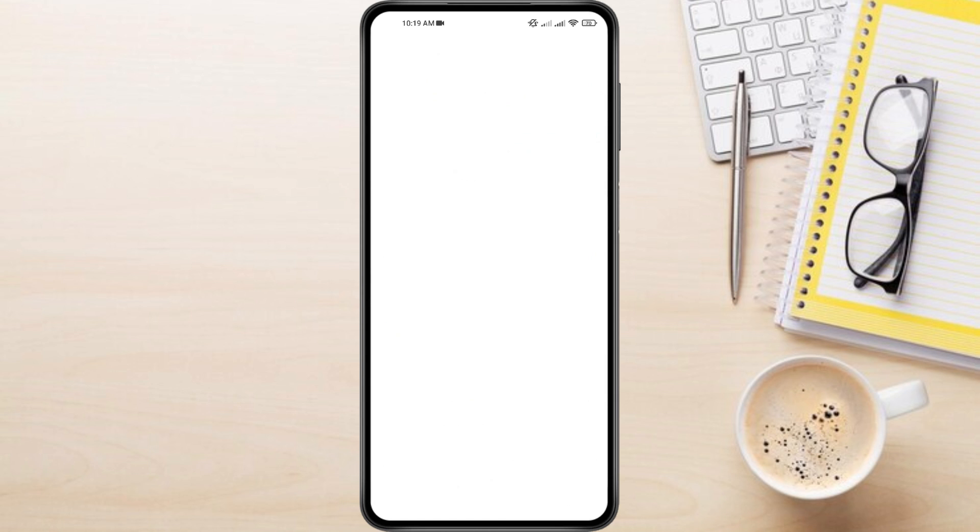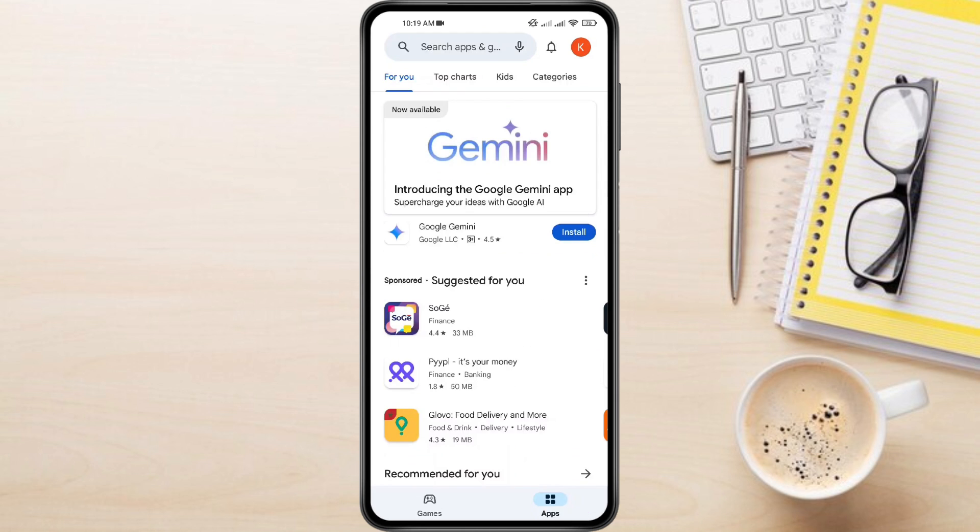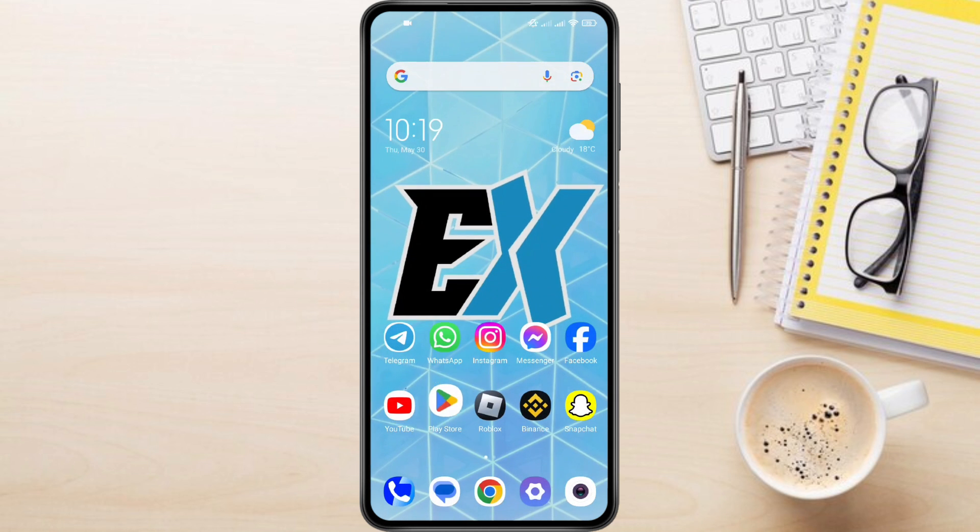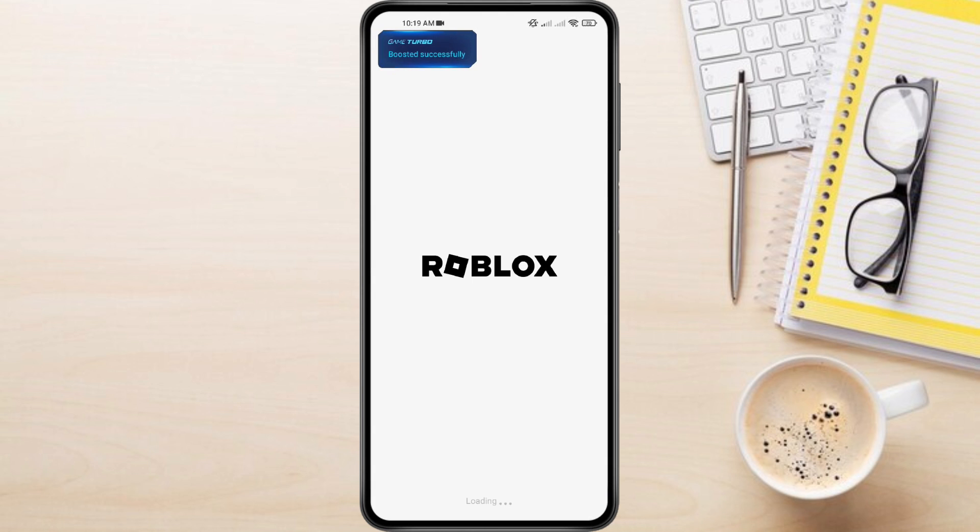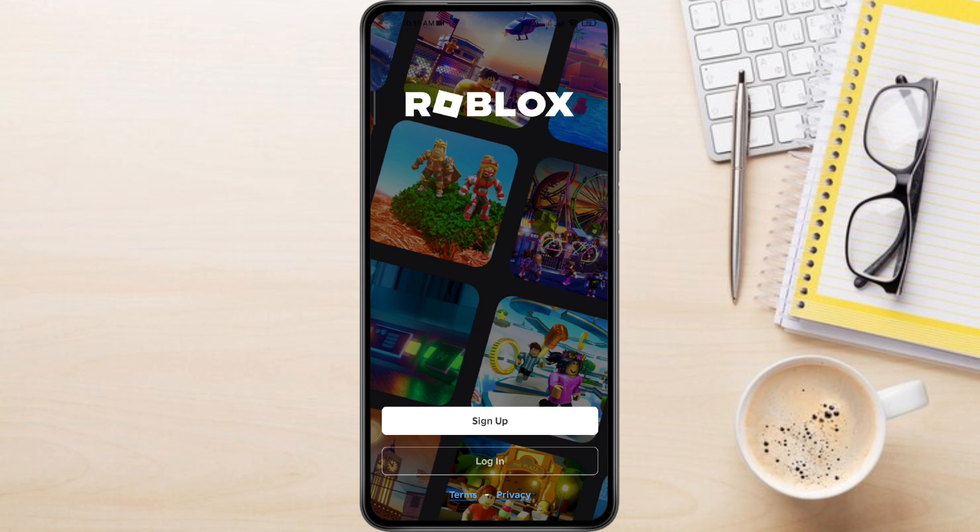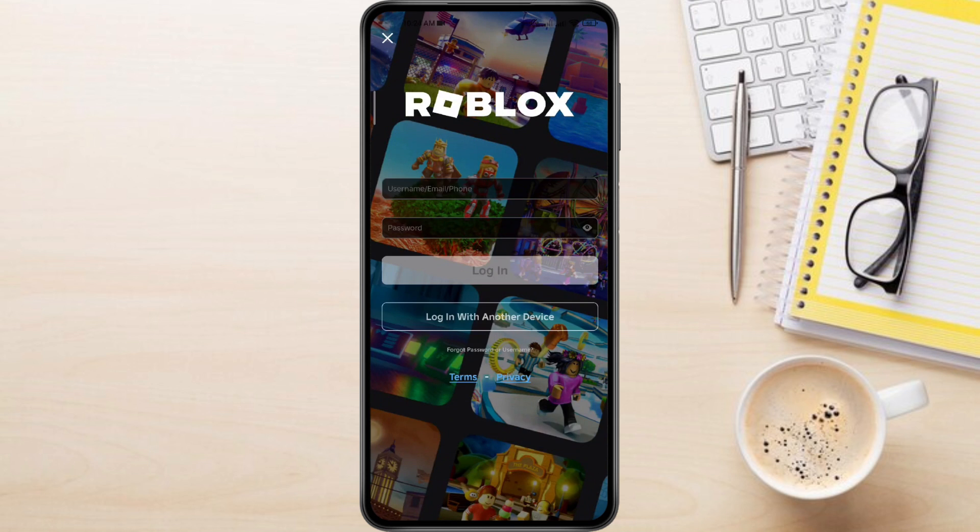Now locate the Roblox app on your device and launch it. Login to your Roblox account. Enter your Roblox username and password then tap Login.